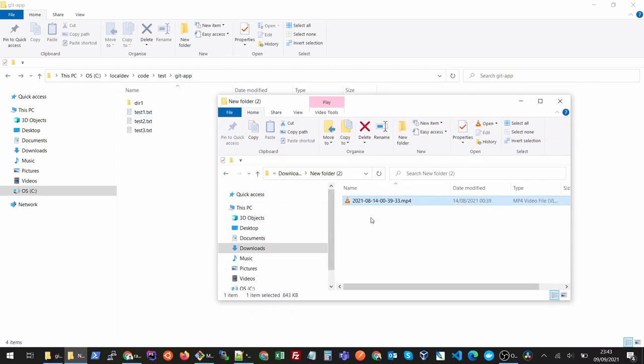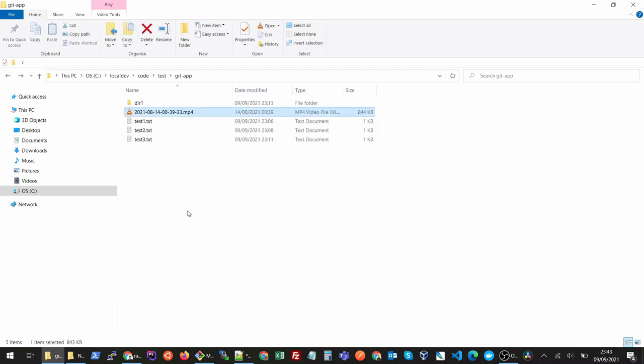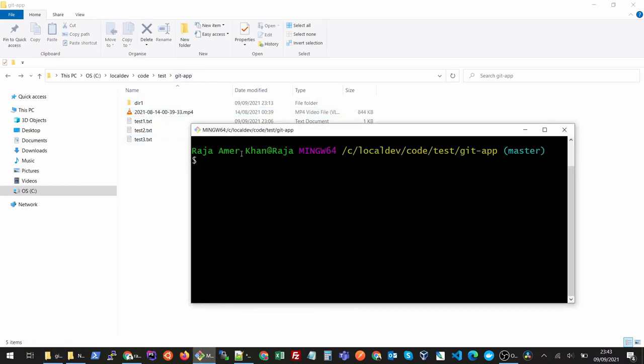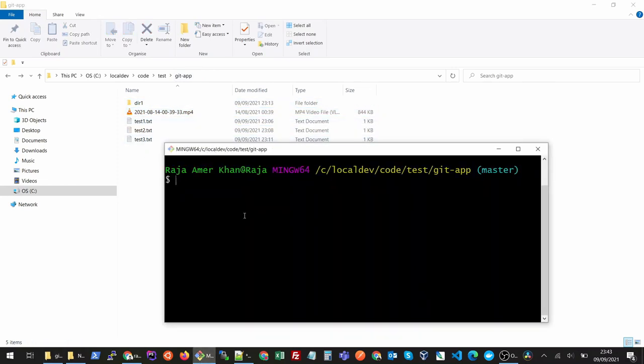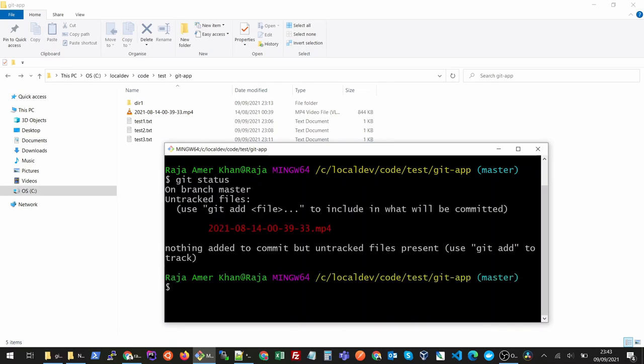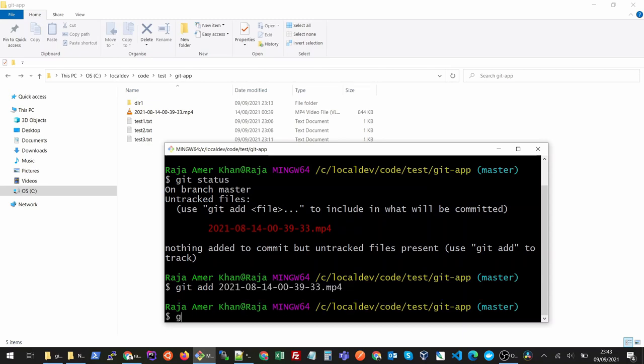Let's say I have this example mp4 video with me that by mistake I have added it to my folder. You could add any files in your folder by mistake. Let's see its status and let's say you added it to your repository. Let's add it and let's commit it. I'll just give it some name, wrong commit.